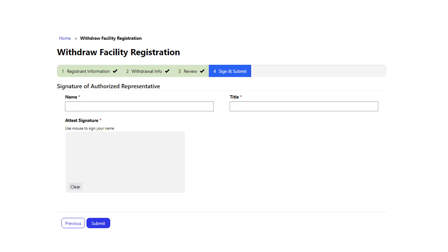Section four is the sign and submit page. This is the final section of the form. Once your review is complete, fill in the name and title and then sign the form using your mouse. When complete, select the submit button.